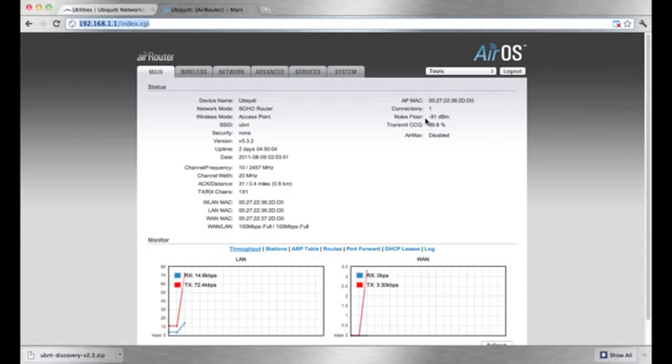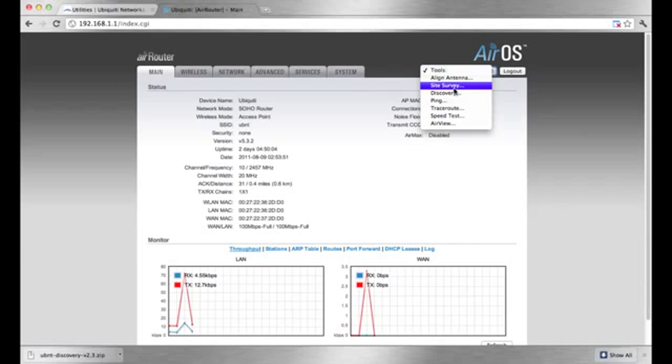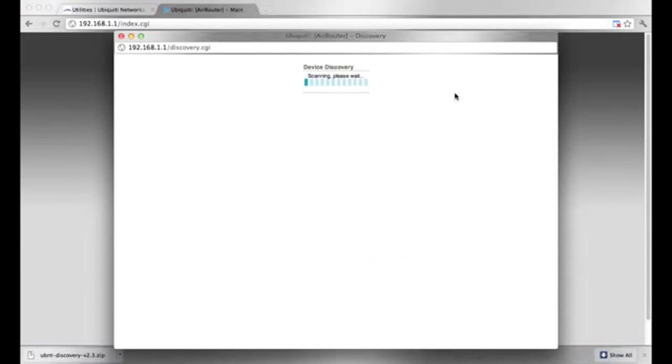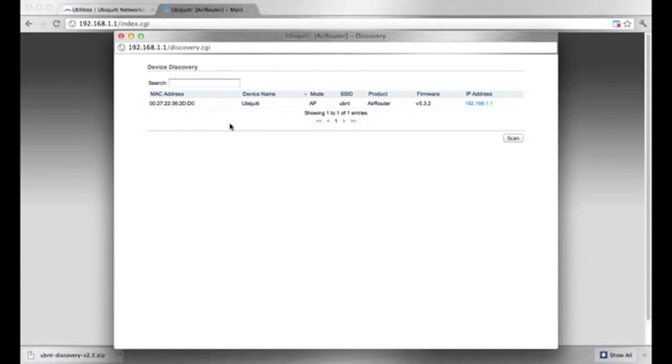The discovery tool is available on Ubiquiti devices running the latest versions of the AirOS.